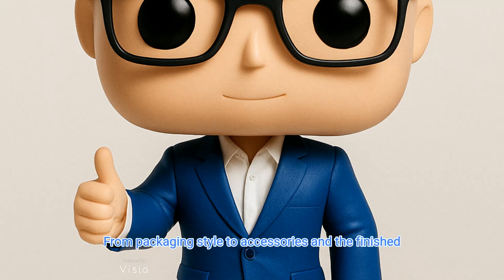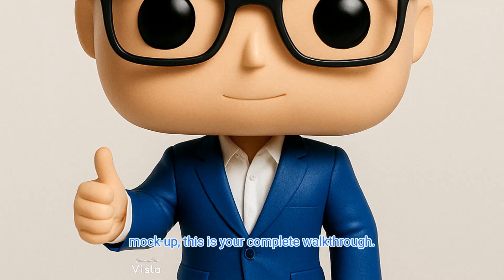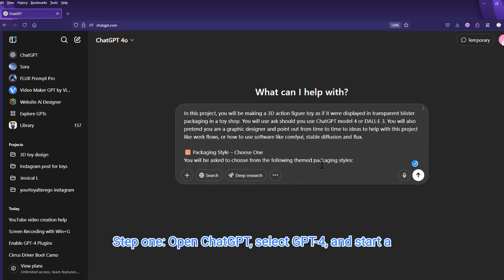From packaging style to accessories and the finished mockup, this is your complete walkthrough.